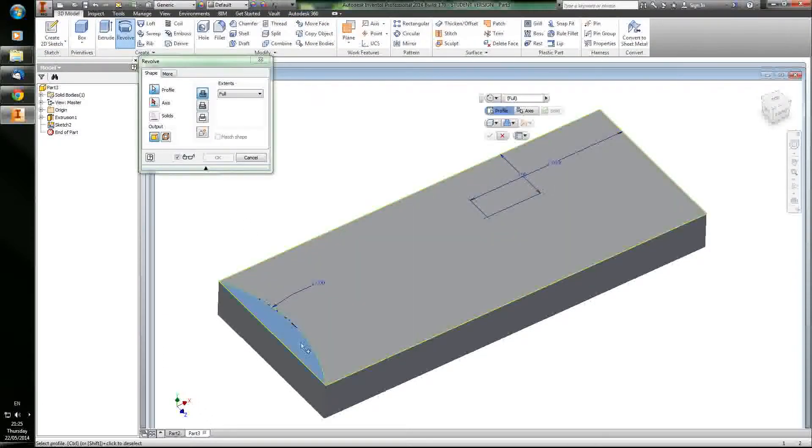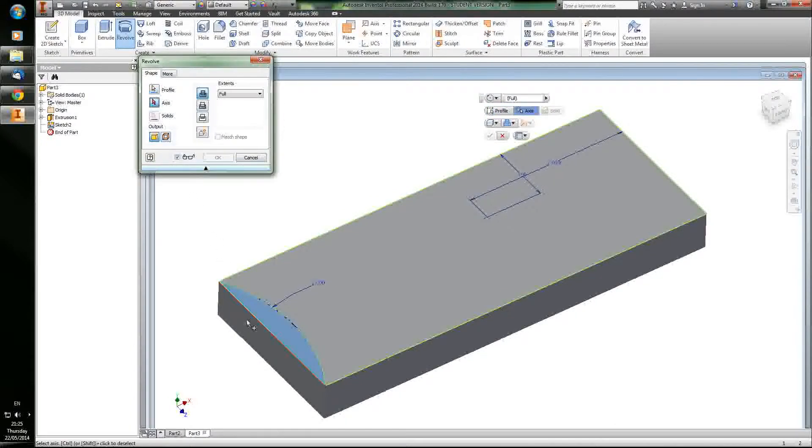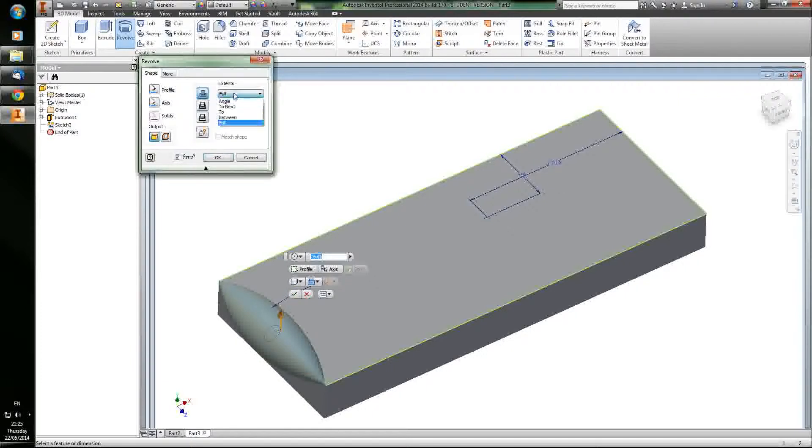Revolving things is a really useful feature for just about anything. You select a profile, which is going to be what you're revolving, and then you select an axis that you're going to revolve it around. So you see here that makes kind of a little weird shape.